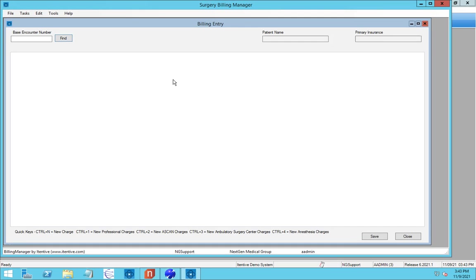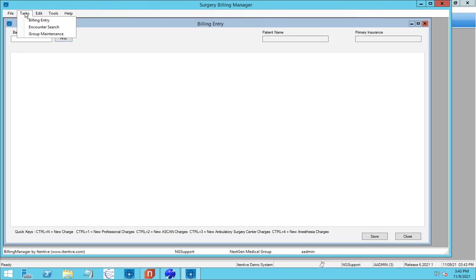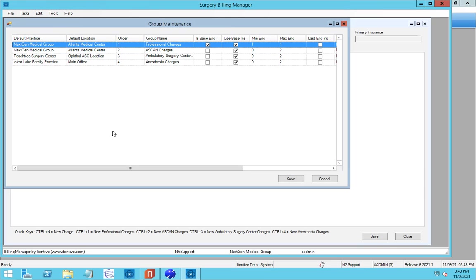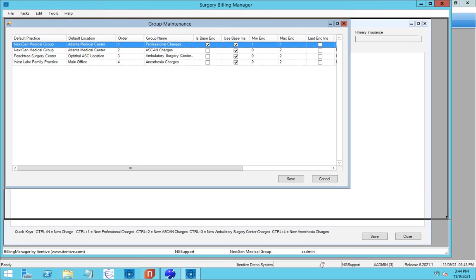The Billing Manager itself is very straightforward in how it operates. What we've really done is taken the important key fields from creating encounters and charges and put them on a single screen. For our environment today, we have this set up for an ophthalmology scenario. So when we configure this, we'll go into the group maintenance and configure the types of encounters you expect to have.